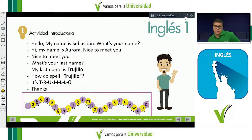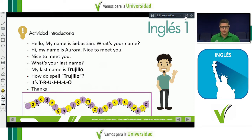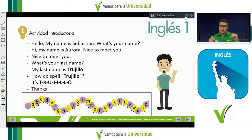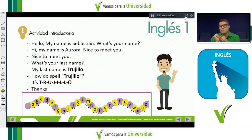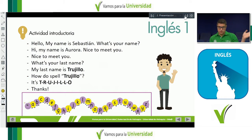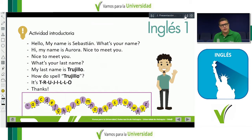Hoy vamos a trabajar con el del lado izquierdo y con el del lado derecho. Lo que van a hacer es repetir este diálogo hasta la parte de la spelling. Por ejemplo, si uno se llama Andrés y el otro Juan: 'Hello, my name is Andrés. What's your name? Hi, my name is Juan. Nice to meet you. Nice to meet you too.' Les voy a dar 40 segundos, 20 segundos por persona. Go ahead, you have 40 seconds from now. Start.